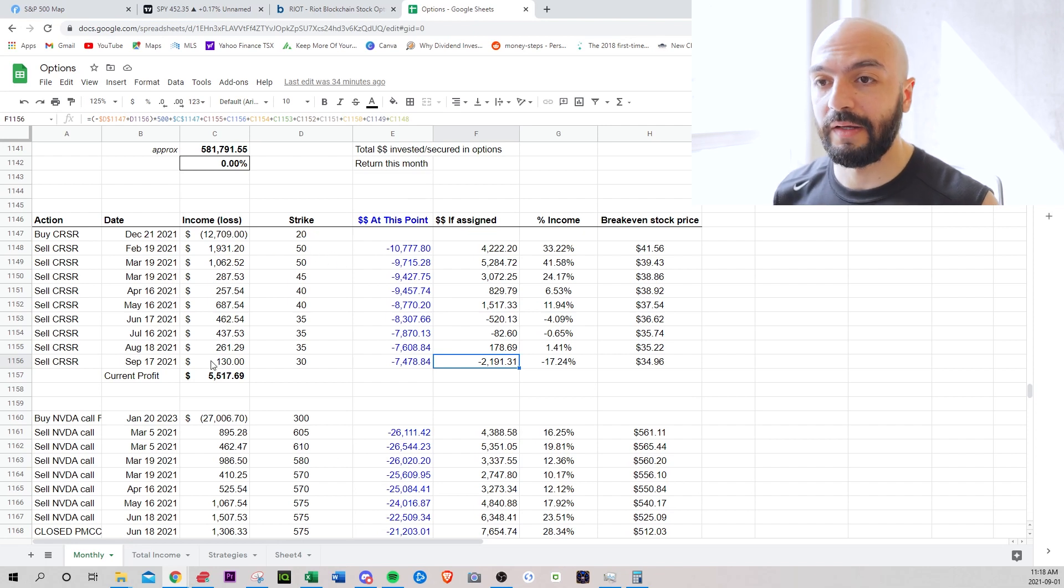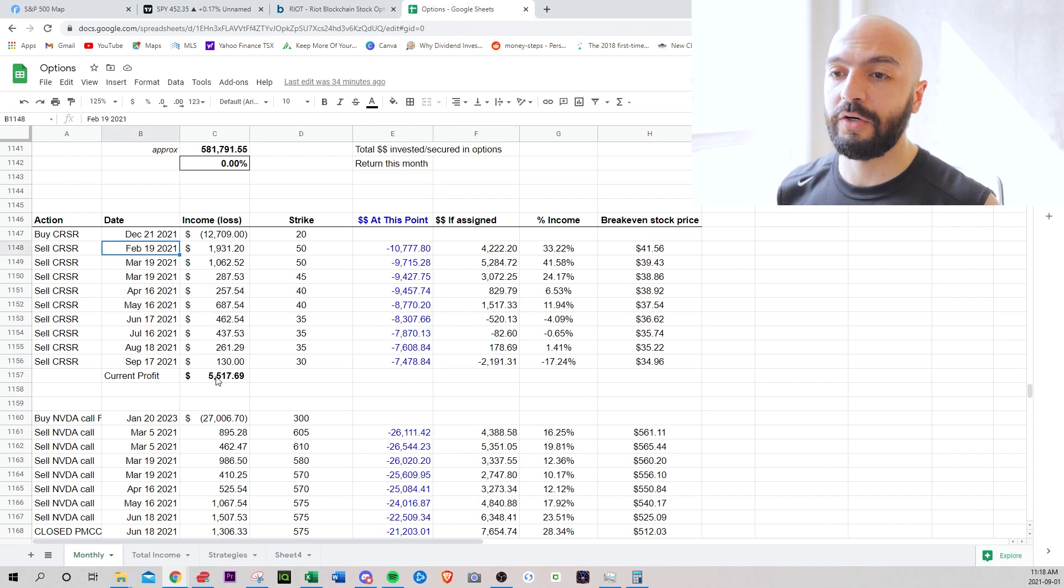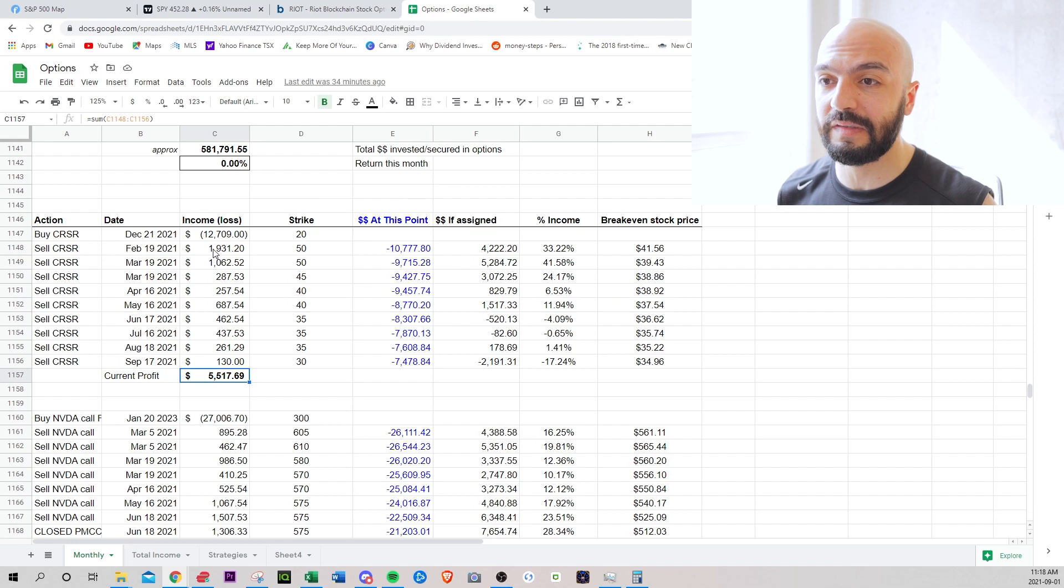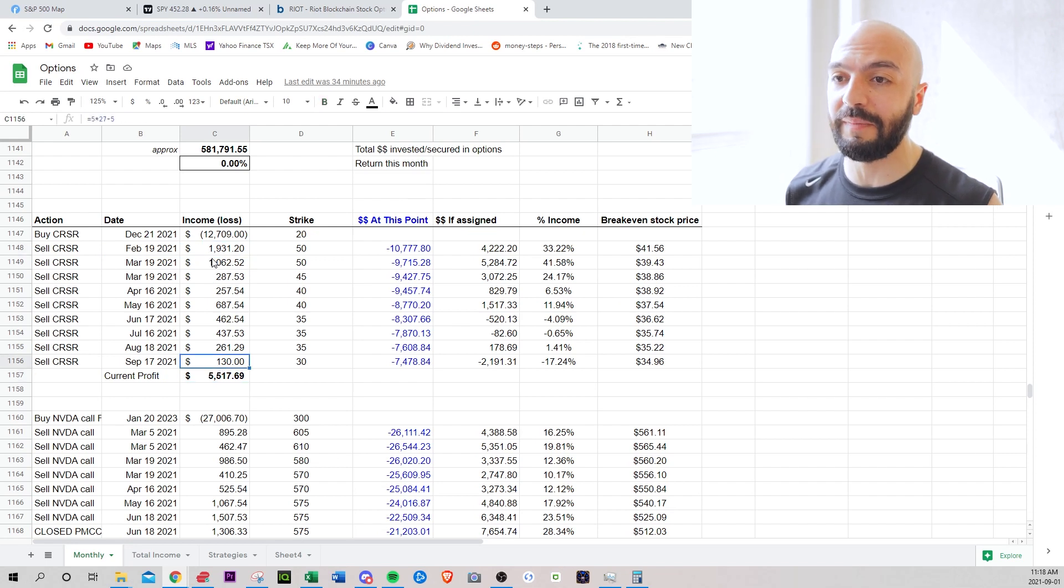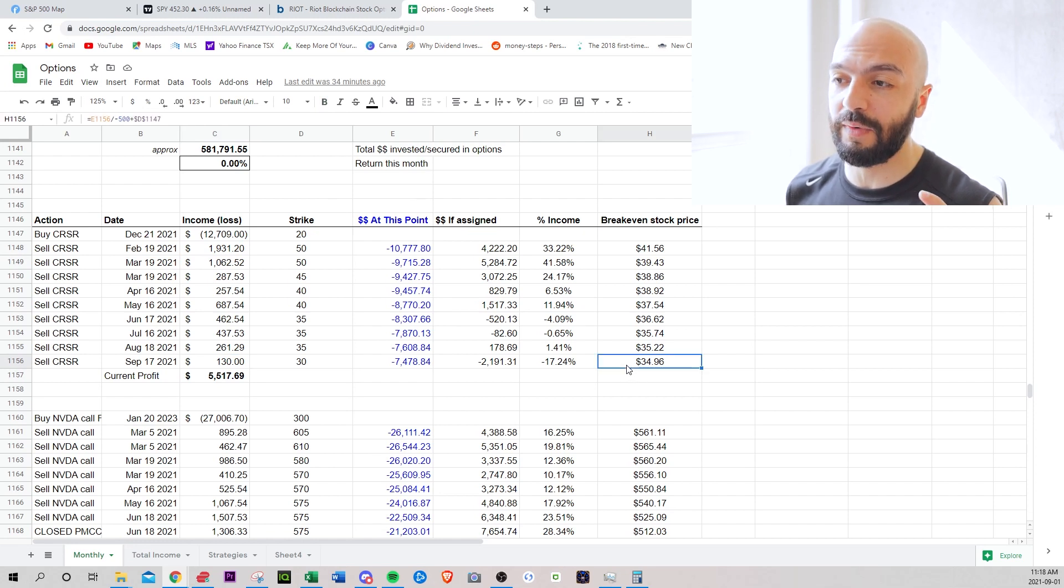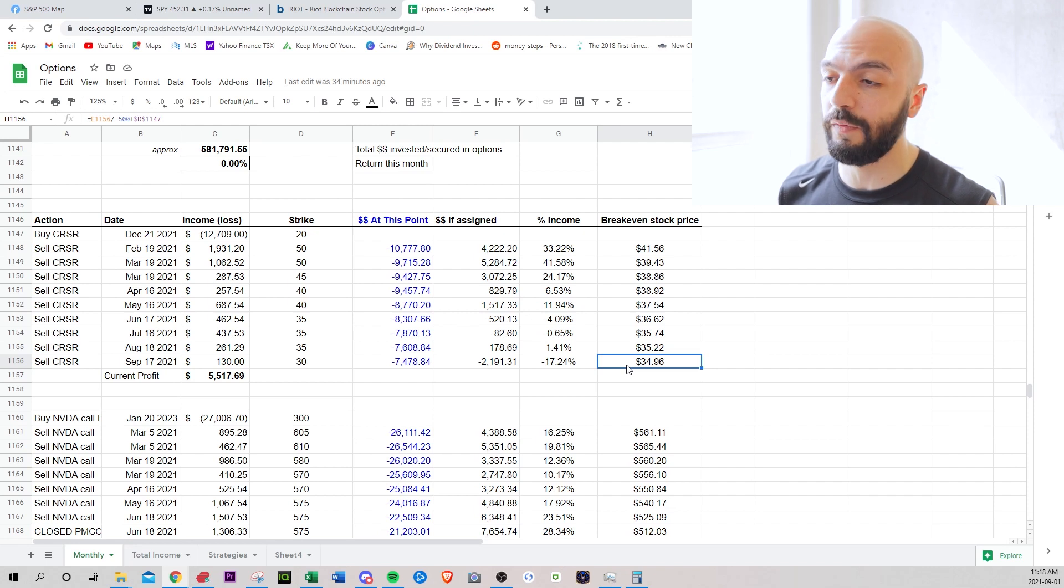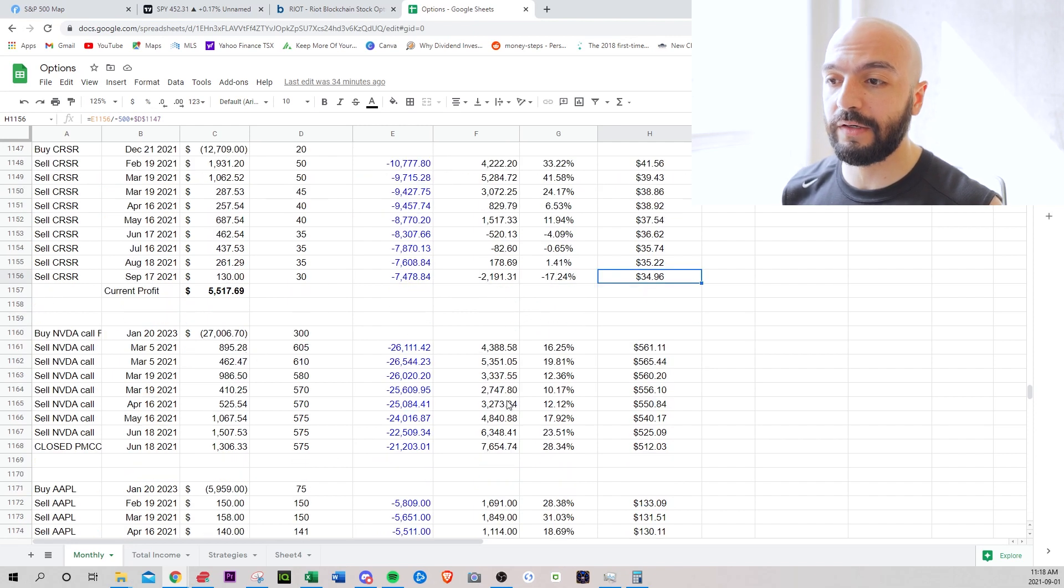Current. So I think I opened them mid February current profit, $5,517, which is not bad, but then you can see here, the volatility has dropped so much. I'm making less money every month, which is fine. My breakeven price is around $35. I'm going to continually sell and hopefully hope to break even.